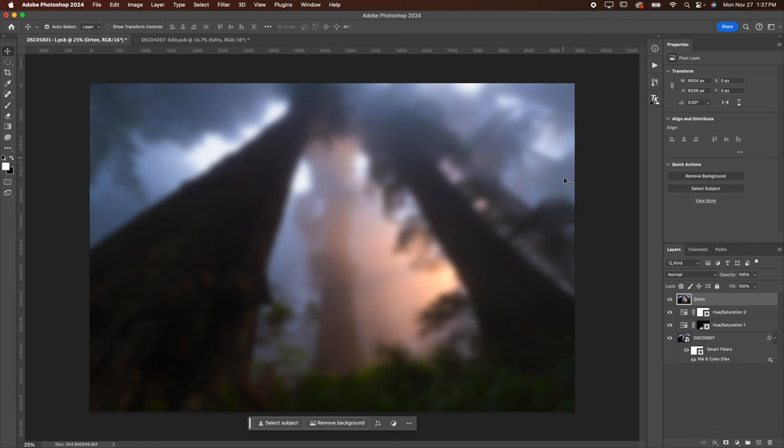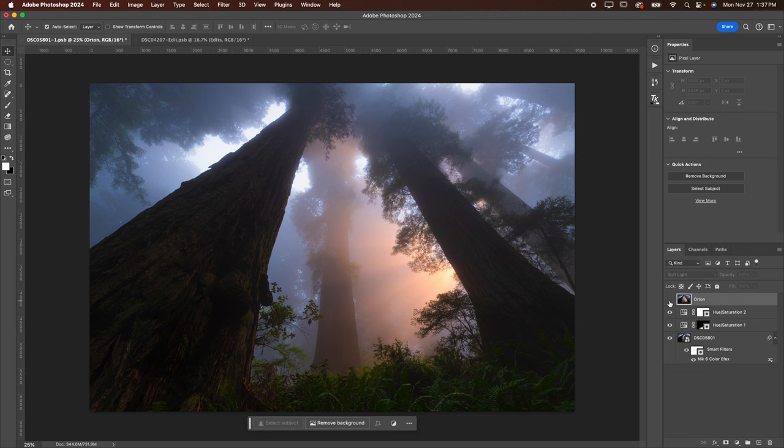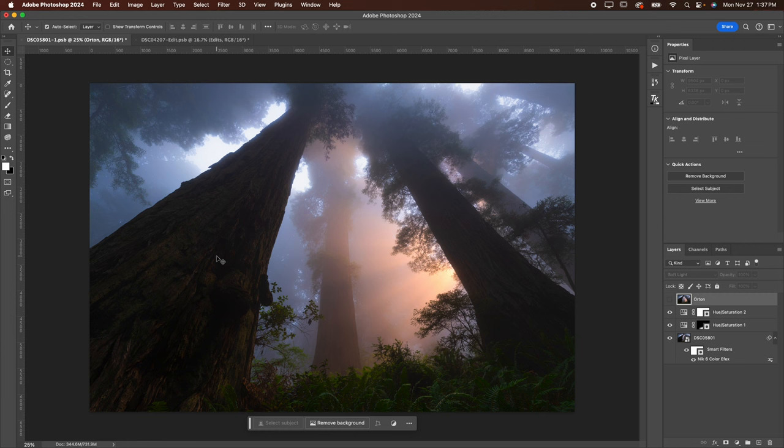Now change the blend mode of your layer to soft light. Now you can see it looks way too strong. We're going to turn that layer off really quick. We're going to use a luminosity mask to make a selection so that the Orton effect is only being applied to the brighter areas of the image, which is what we want. We don't want the glow, the Orton effect is essentially a glow, to be applied to the darker areas like the trees in this image.